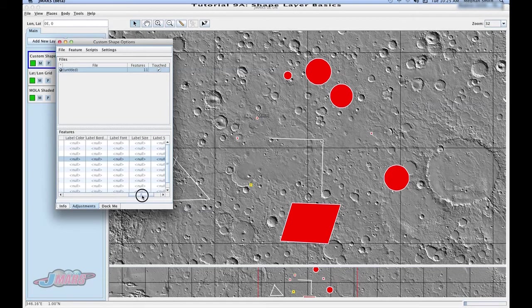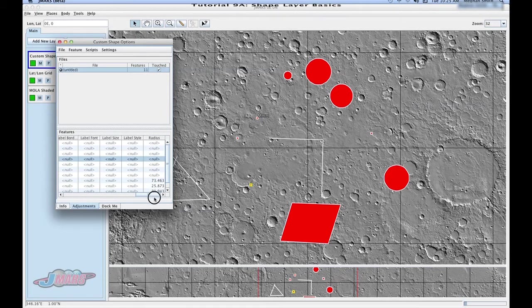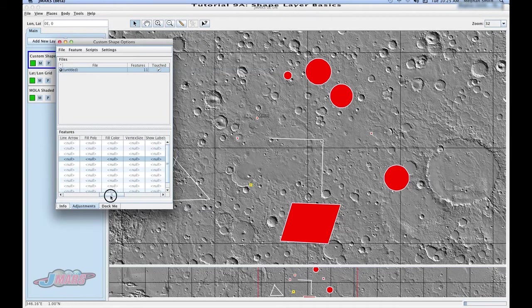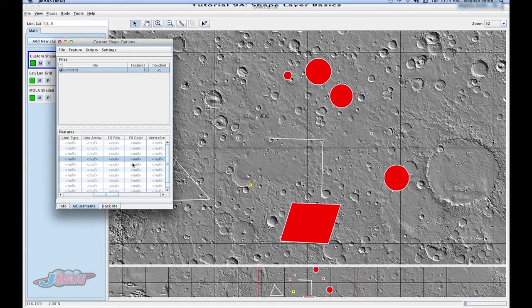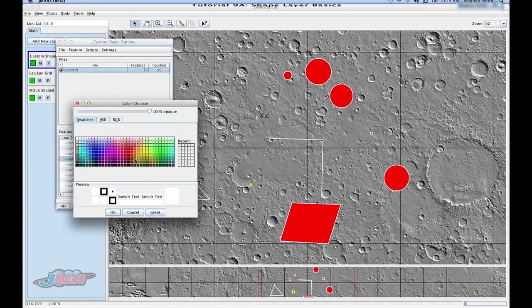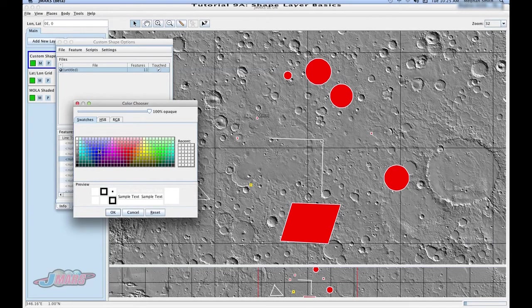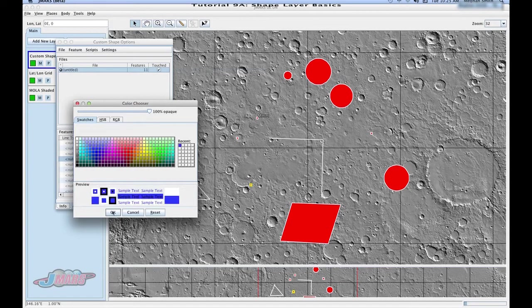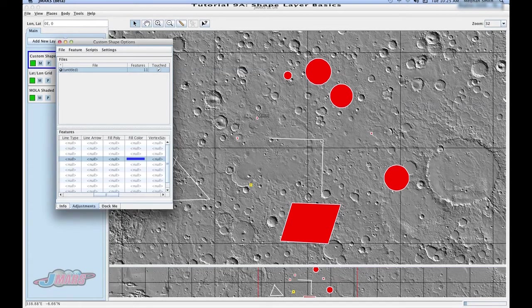And if you want to change the color, you would go down to fill color. And you can double click, and it will bring you to colors that you can choose from. Press OK.